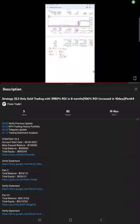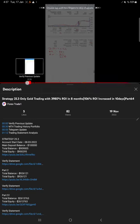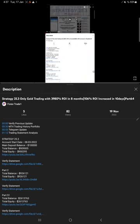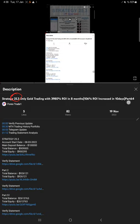Hello traders, welcome to Forex Trade 1. Today we are going to show you the performance of Strategy number 25.3, a gold trading strategy. So far we've given 64 parts on this strategy. This current video is going to be part number 65.